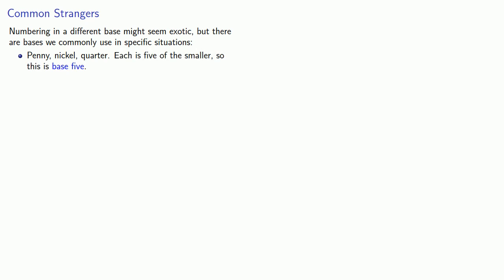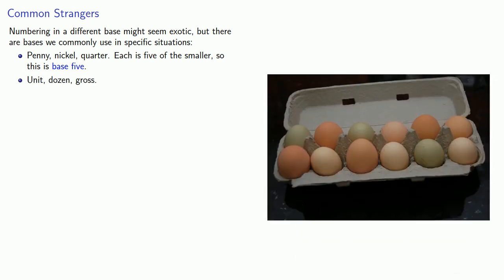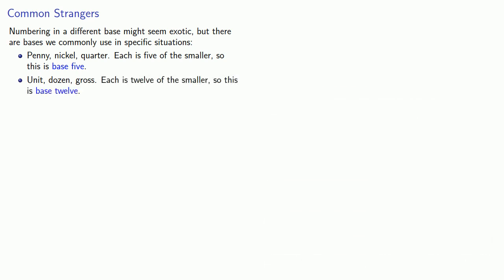Another common situation we encounter is when we are dealing with things like eggs. We have a single unit, a dozen, and a gross. Each of these is twelve of the smaller, and so this is an example of base twelve.